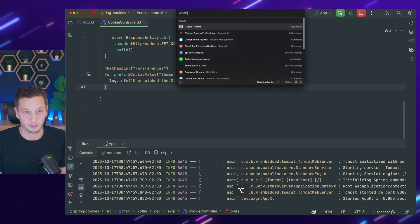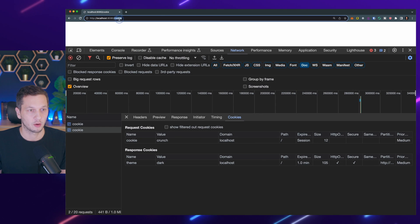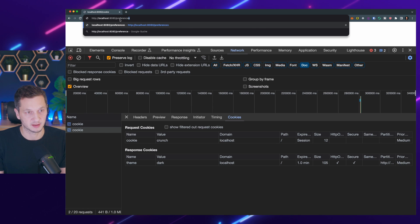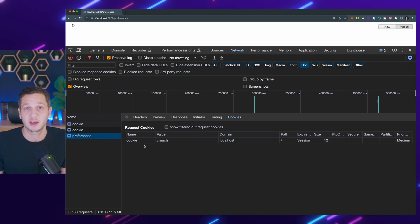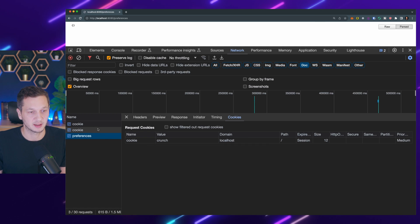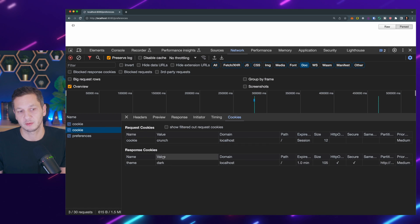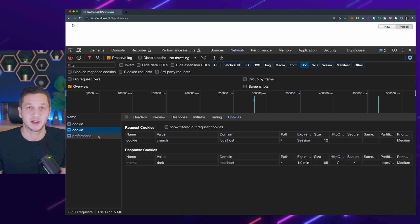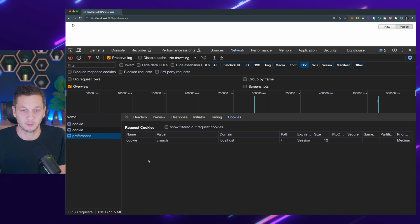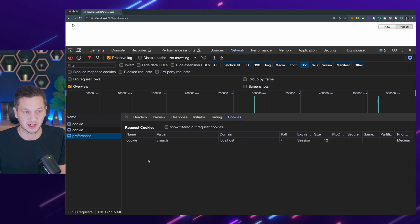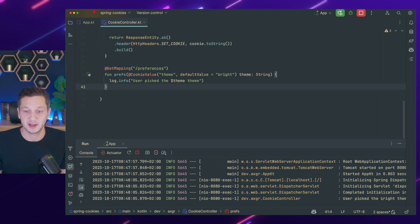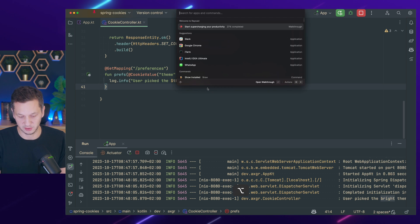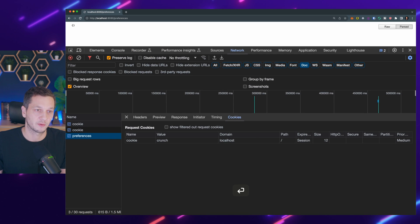We start it. Go back to Chrome. And now we have the preferences endpoint. So here you can see this time we didn't specify the theme, right? And in the previous request you could see we got the response cookie, we got the theme. But now in the preferences we don't send the theme. And this is because the theme had already expired. So let's quickly check the IDE. It says user picked the bright theme which is the default because we don't have any set.